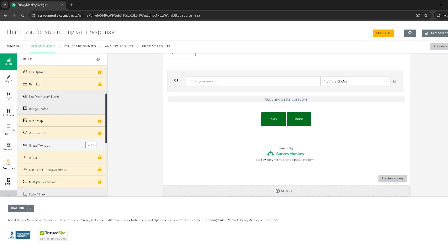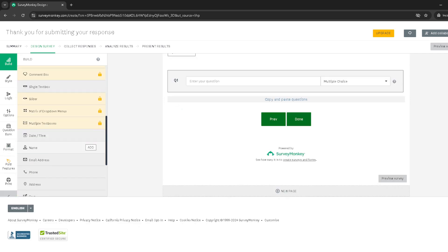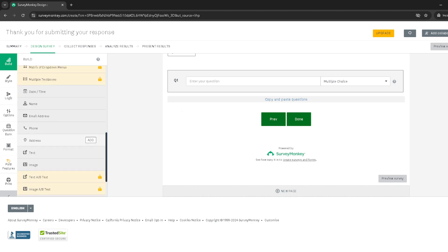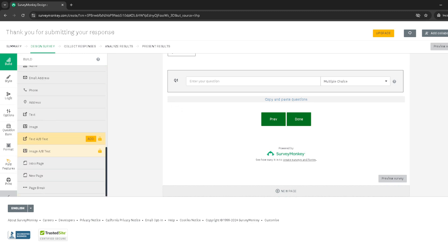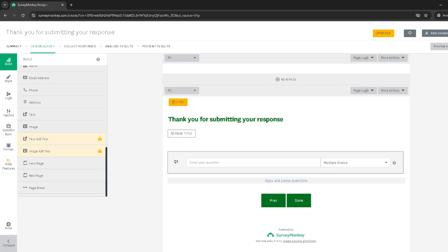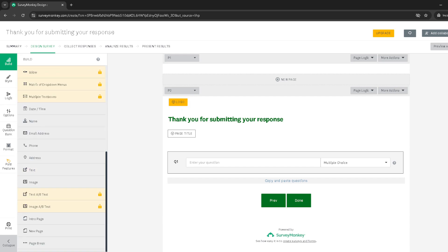And there you have it. You've successfully added a thank you page to your Survey Monkey survey. This personalized touch not only makes your respondents feel valued, but also ensures they're informed about the completion of their survey submission. Remember, a little gratitude goes a long way, especially in research and feedback collection. Thank you for watching and I hope this tutorial has been helpful.